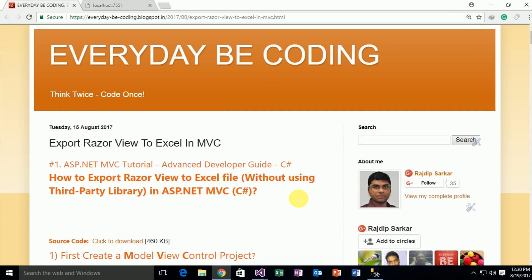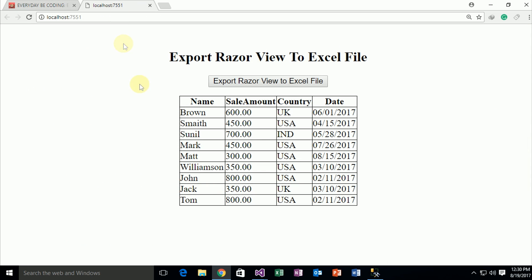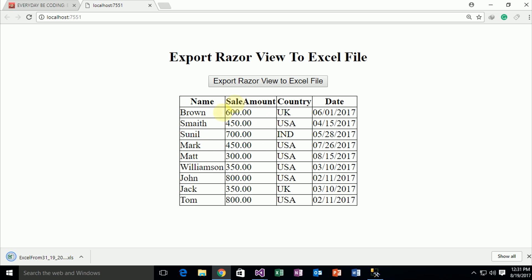Welcome to Everyday Recording. This is an ASP.NET MVC tutorial, an advanced developer guide. In this tutorial we will discuss how to export a grid view to an Excel file without using any third-party library. The output of the following code shows specific data from a database table, and when a specific button is clicked, all the data is exported into an Excel file.